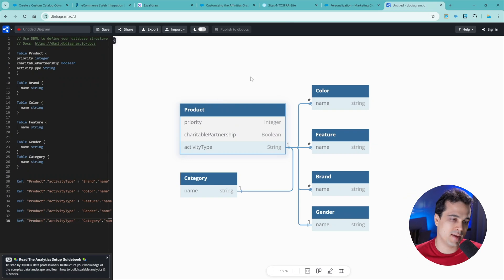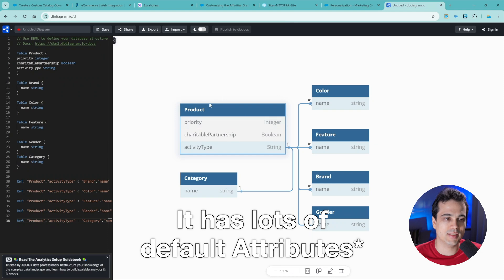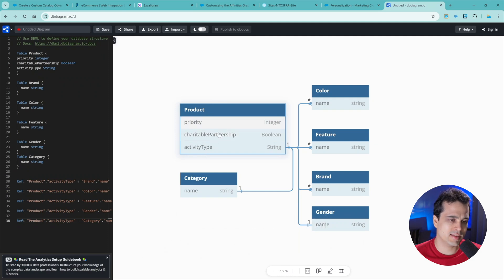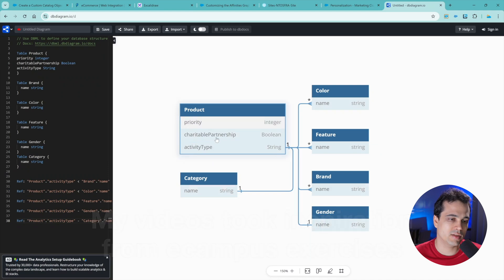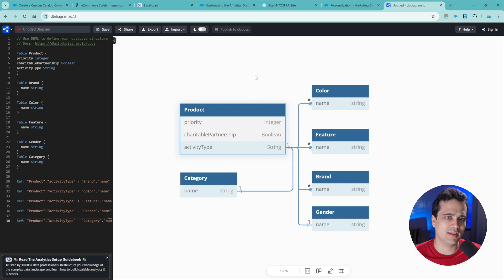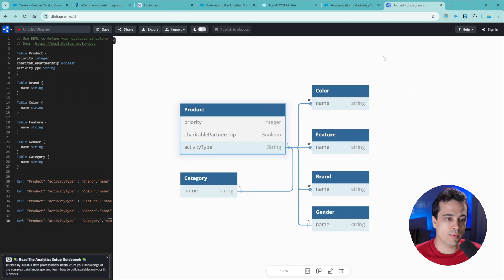We have here the main thing, which is the product. It has lots of kinds of data inside of it. It's already default, but we could create these things that are inside of some exercise of eCampus. There's an exercise in eCampus - I'm not going to show you, I'm going to do it. And there is priority, charitable partnership, and activity type. It's kind of optional - it's not going to do anything, but it's great to understand how it works.